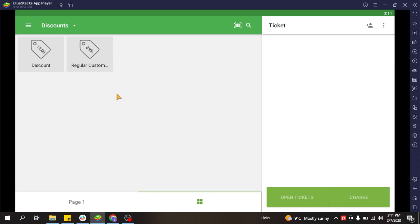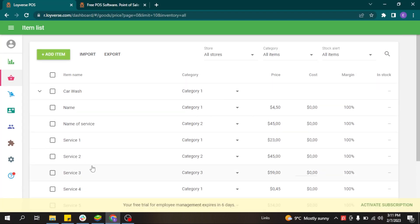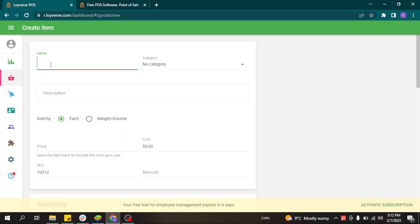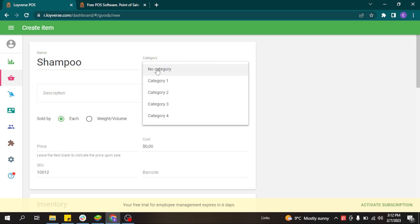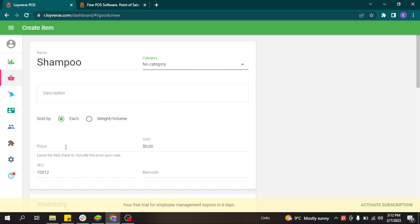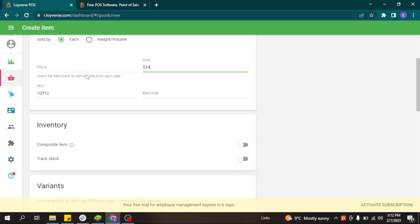Another item type in Loeuvers is composite items — items composed of other items in your item list. For example, if you are a hair salon offering a hair wash service, you will use shampoo, conditioner, or a mask. You want to track the stock of these components to get low stock notifications so you can purchase new supplies. You can add shampoo as an item in your item list, set the cost, and activate track stock.